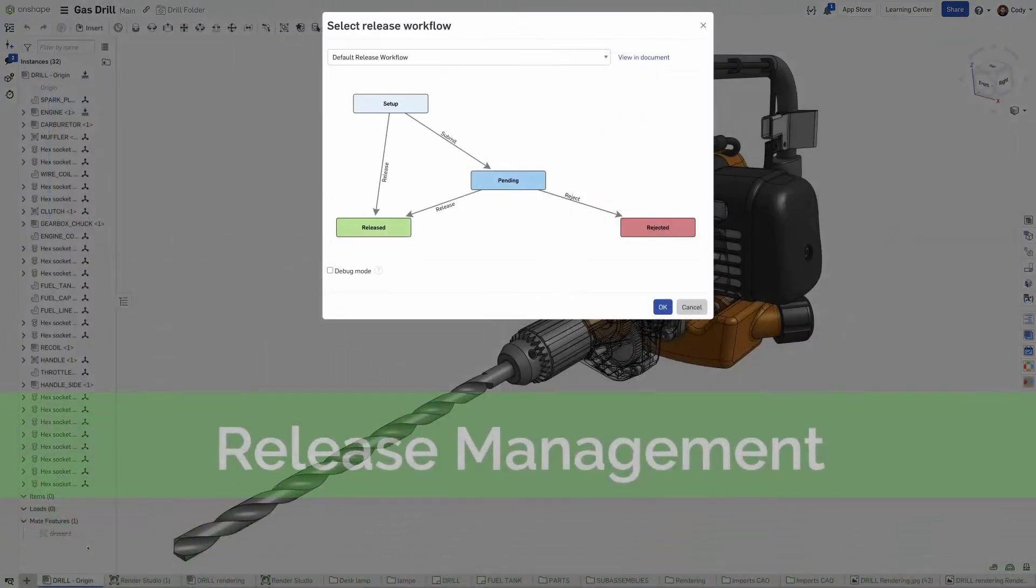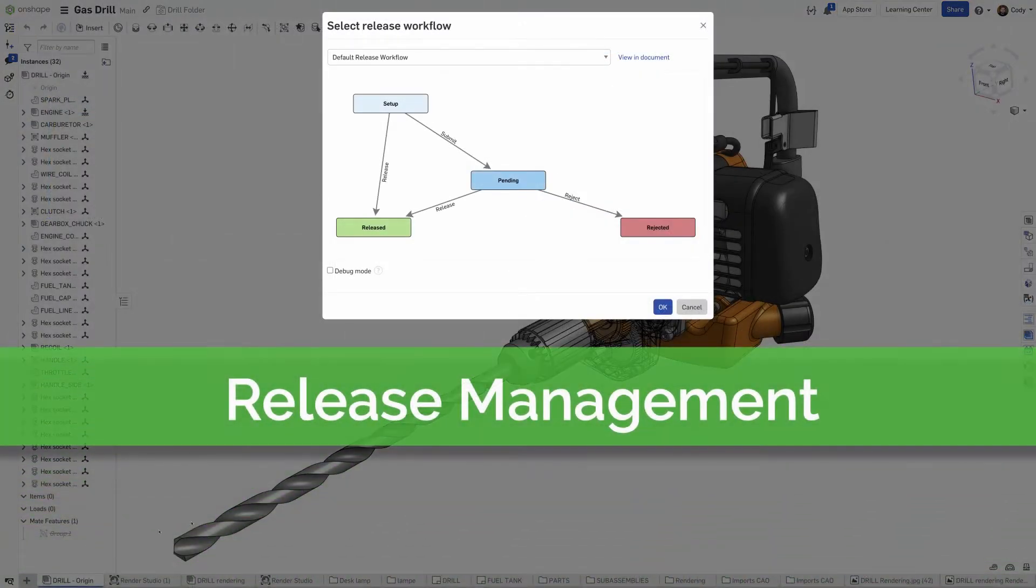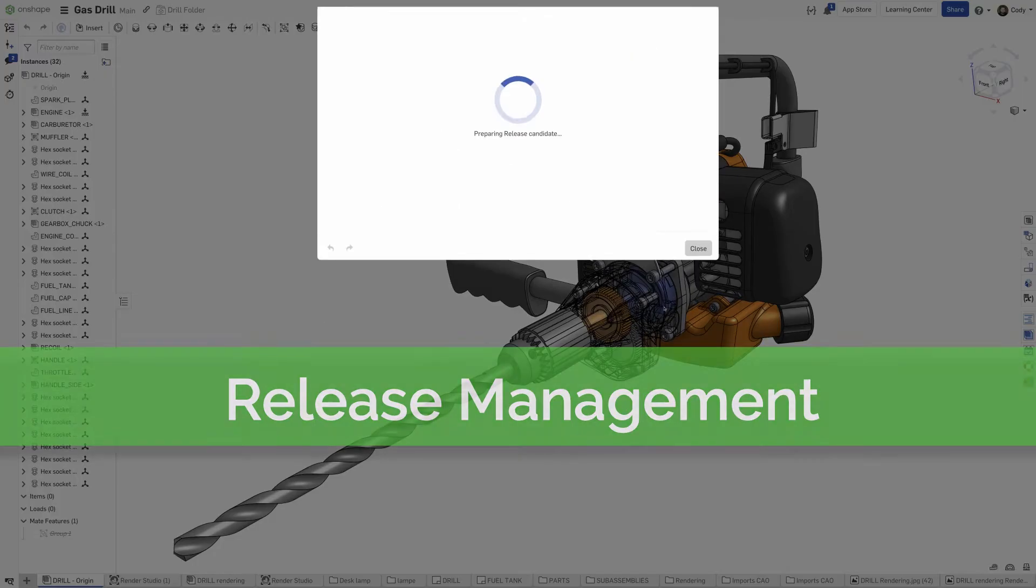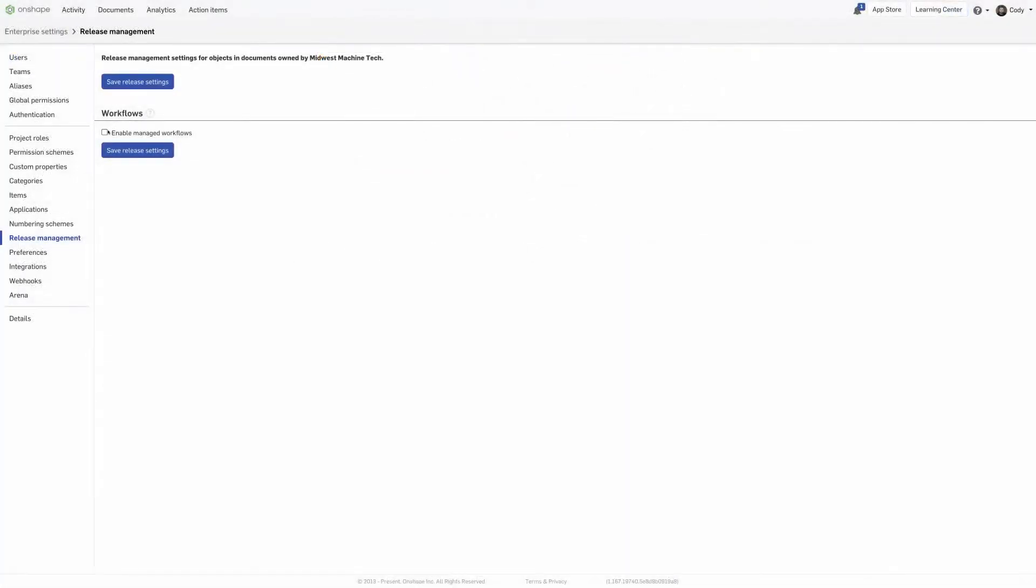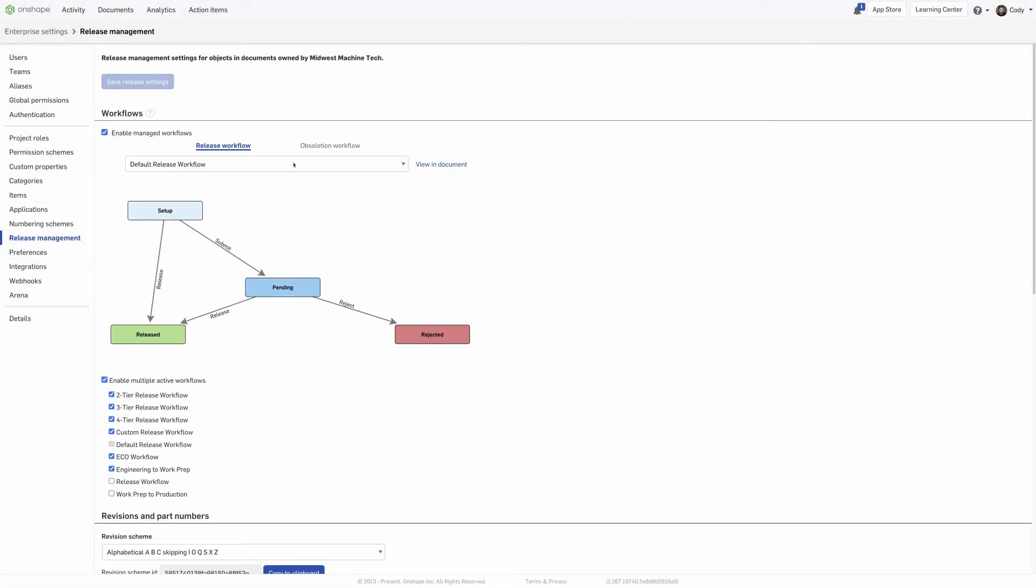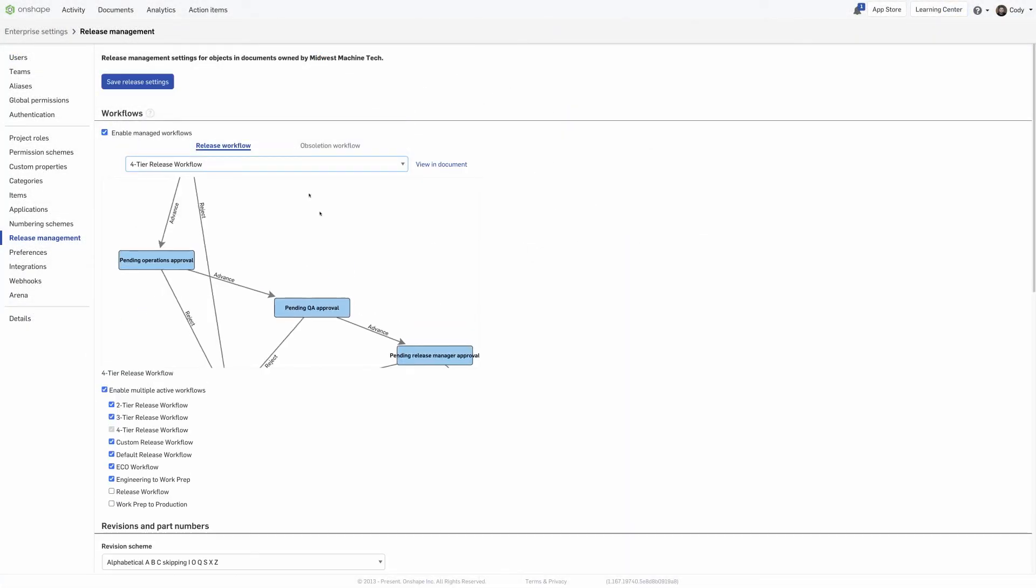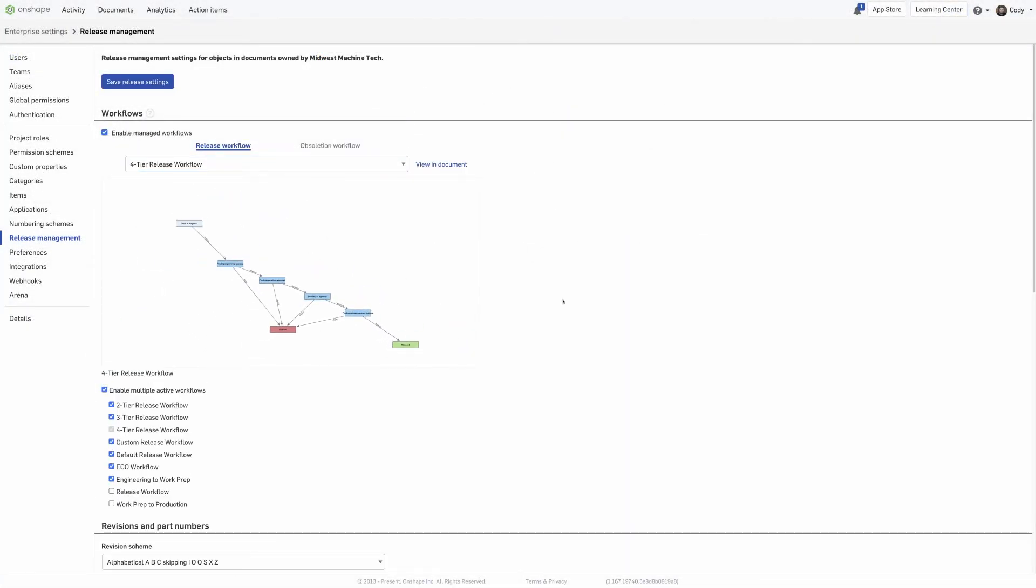Onshape's release management and approval processes are completely integrated with Onshape, unlike most systems. They can be enabled in seconds and customized to suit your company's workflows and processes.